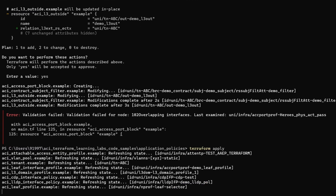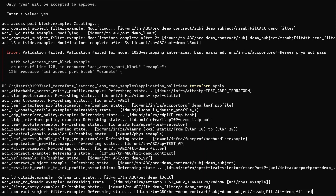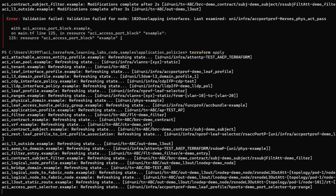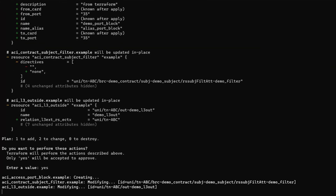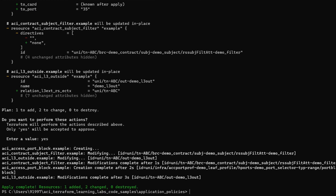We can go to the APIC GUI and check the configuration to see if any free ports are available. But trying another option here — it got accepted and the new resource for creating the static route got pushed to the APIC.